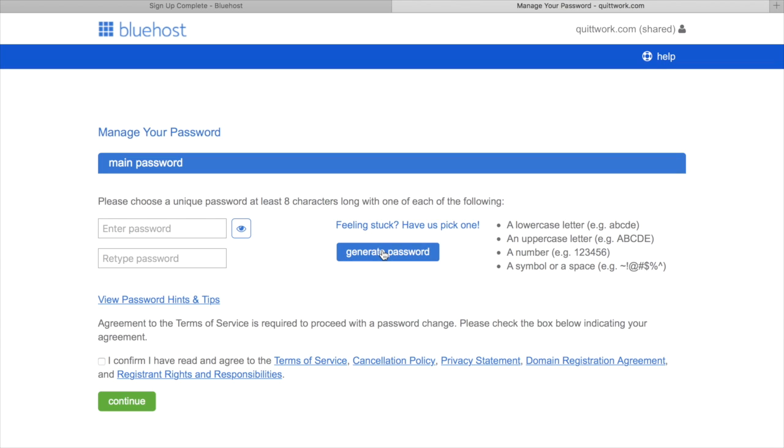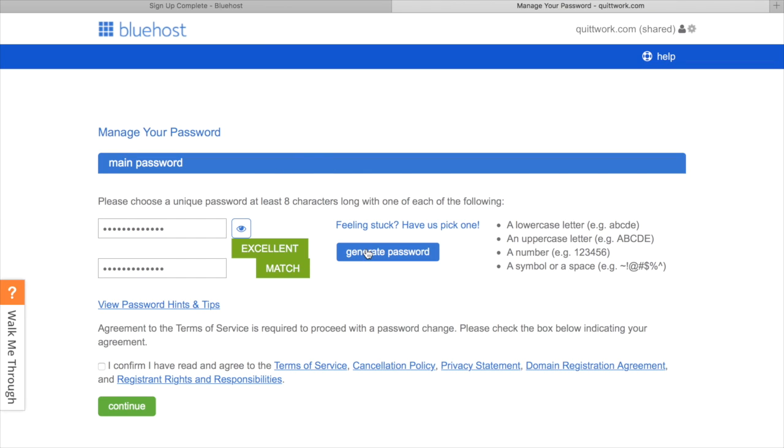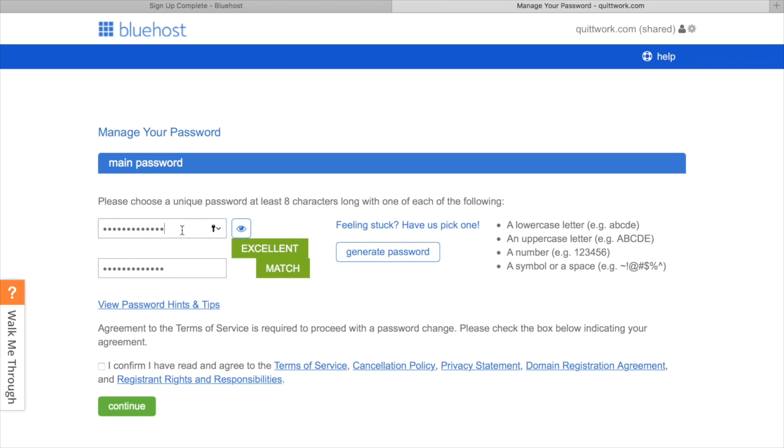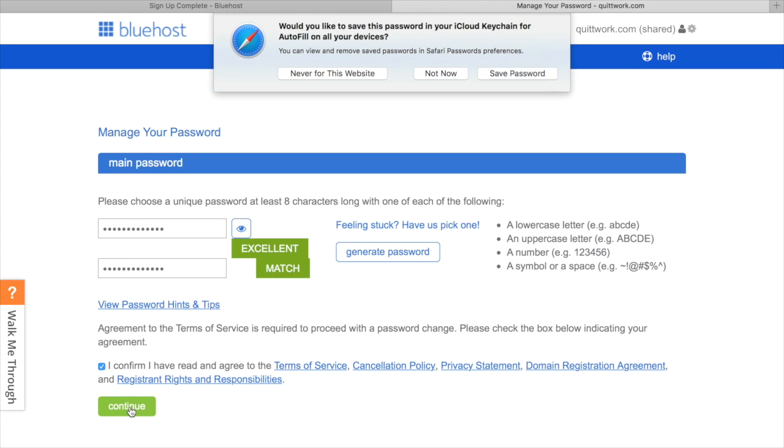So you can generate the password, and then if you're interested, we can generate another one since that one really says Fair. Okay, we generated an excellent password. If you want, you can go ahead and click this eyeball, and it will tell you what your new password is. So I highly recommend clicking that button and then writing down what your password is somewhere safe. Then you'll just go ahead and confirm again to the agreement, Terms of Service and such, and then click Continue.